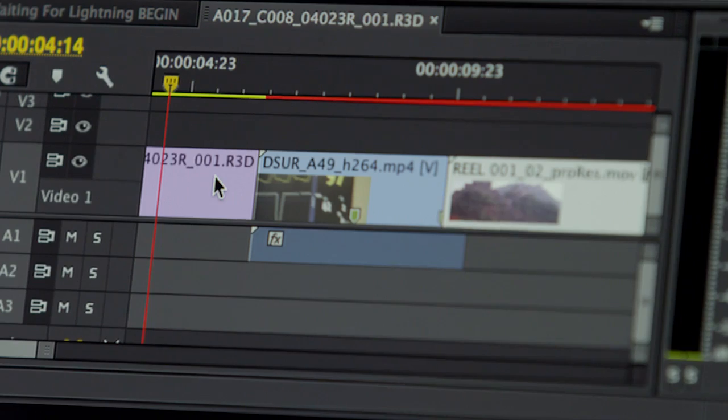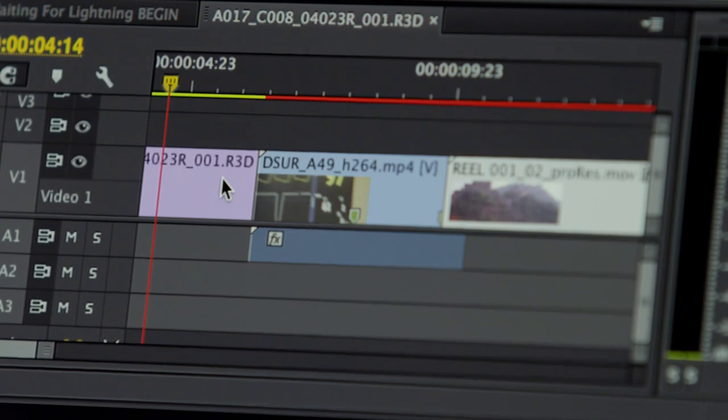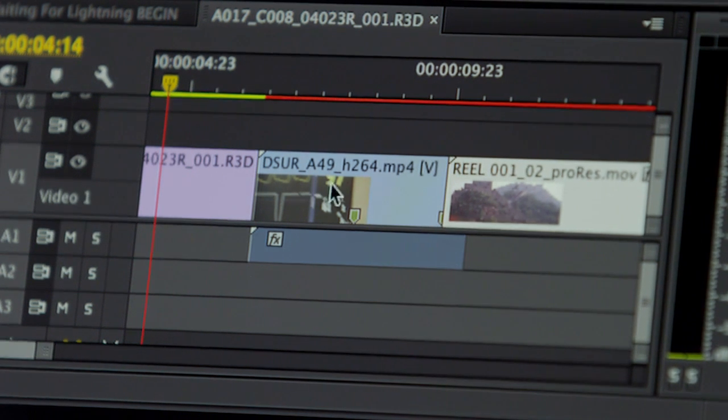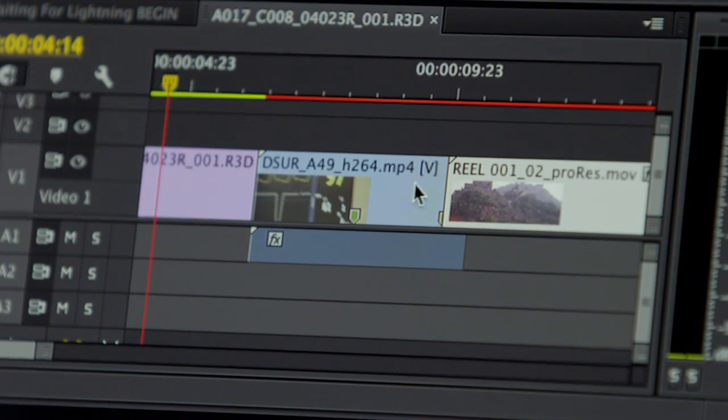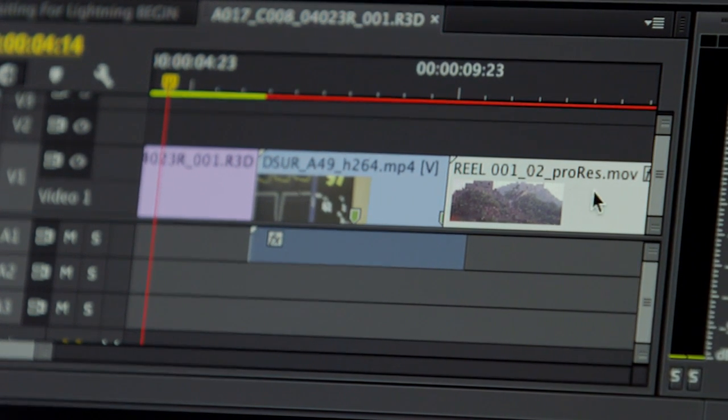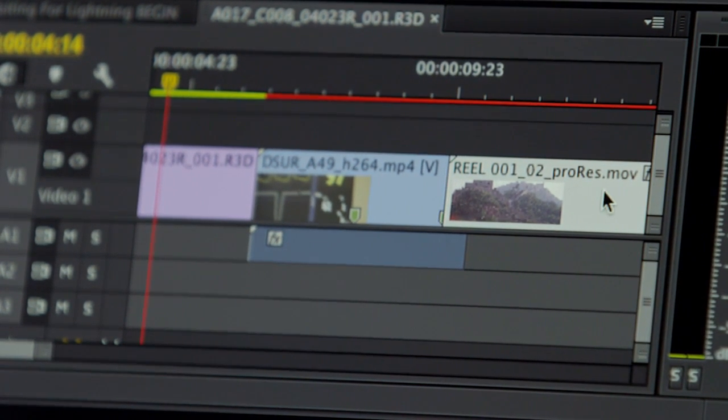There's no need for transcoding or rewrapping, just shoot it and start working with it natively. You can even drop mixed media from different sources into a single timeline. The process is the same, and Premiere just lets you start cutting.